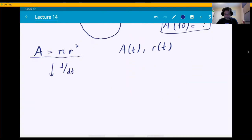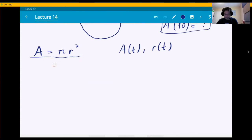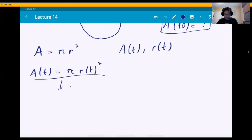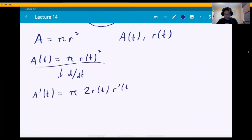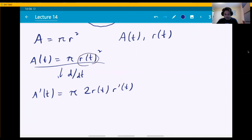This is much like implicit differentiation, with the difference that the variable t does not even appear in the equation, but both A and r are functions of t. So A prime equals pi times the derivative of r squared. By the chain rule, the derivative of r squared is not just 2r, but rather 2r times r prime. The inner function is r of t, and r prime is its derivative.